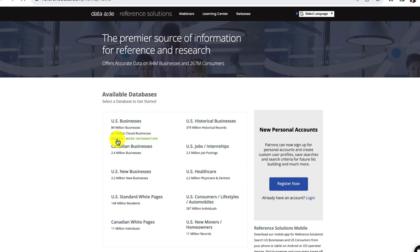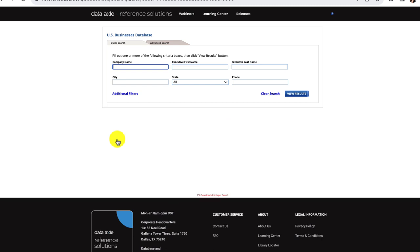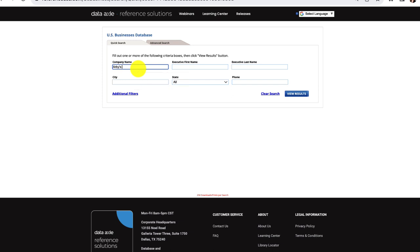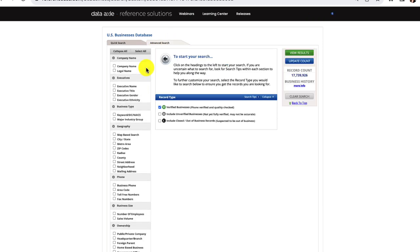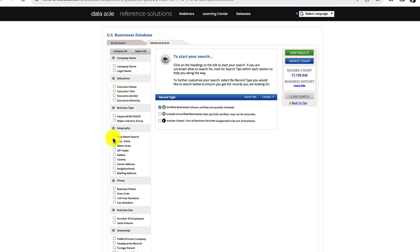Let's get started with a search in the U.S. Businesses dataset. You can use the quick search to find a known company by their name or executive, or you can use the advanced search. Most of the time, you'll want to use the advanced search. In there, you can add filters such as industry codes, geographic location, and type of ownership.